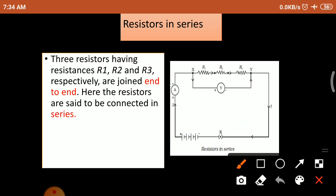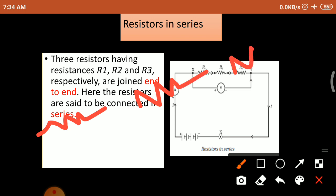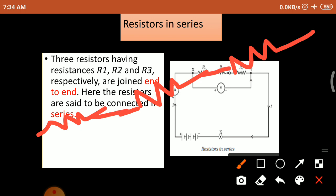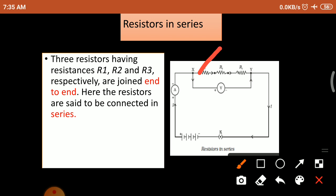When more than one resistor is connected end to end, the connections are said to be in series. For example, resistor 1, resistor 2, and resistor 3 are connected one end to another end. The end of R1 is connected to R2, and R2 is connected to R3. When the connections are end to end, we say the circuit is in series.